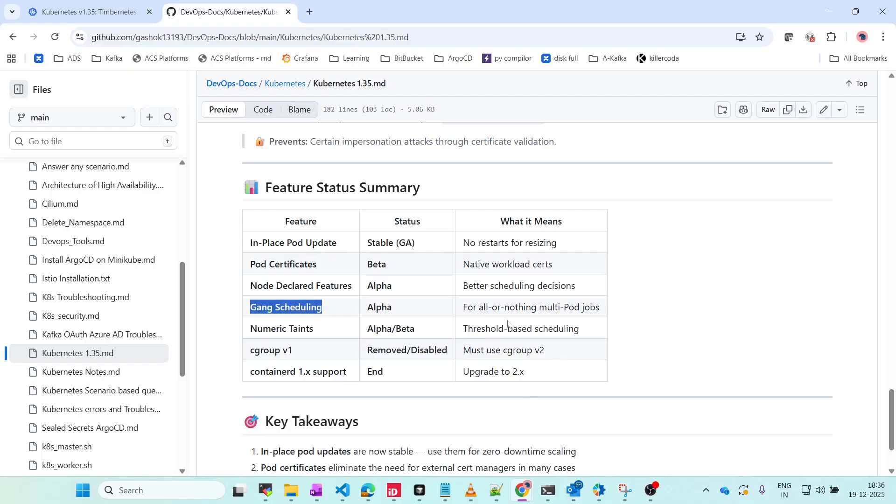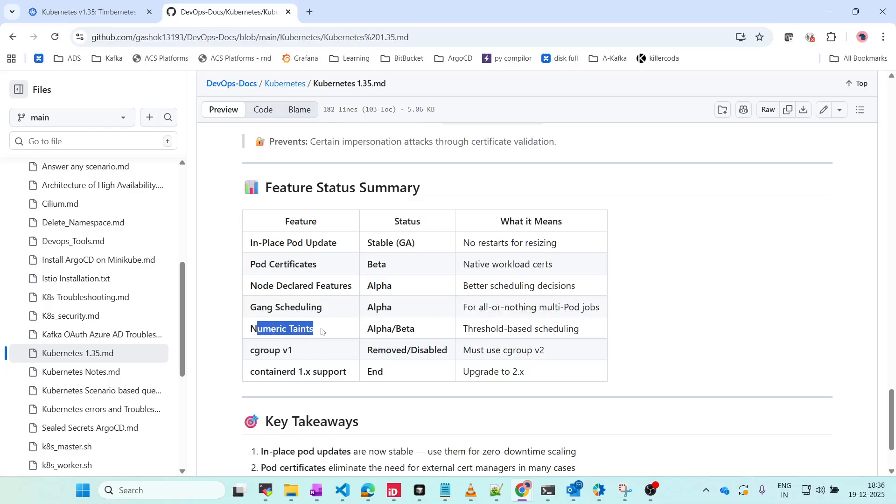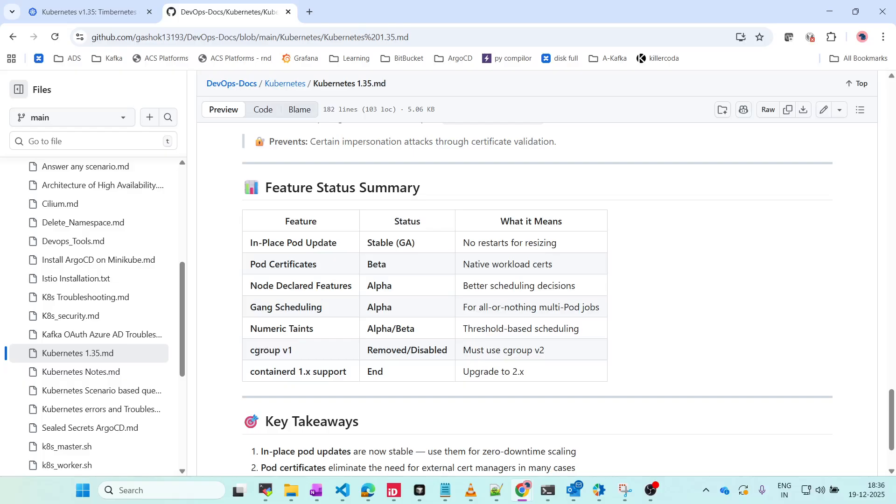Gang Scheduling - all or nothing, so if you are running, all pods will run, otherwise none of the pods will run. This is very great for ML jobs. Numeric Taints - previously we didn't have this option, now you can taint the nodes and pods using numeric values. Cgroup version 1 is removed, so we have to migrate to cgroup version 2. This is a new feature. Containerd 1.x support is going to end, so we have to upgrade to 2.x.